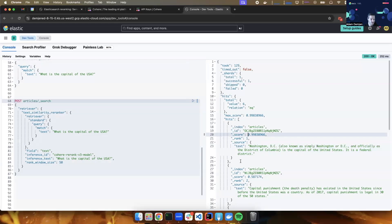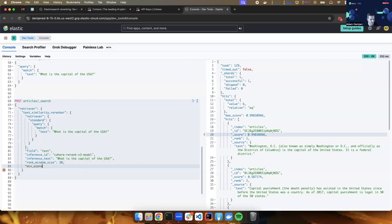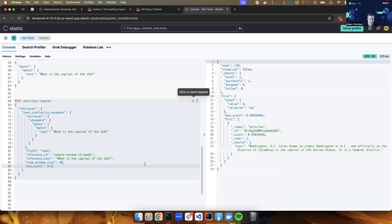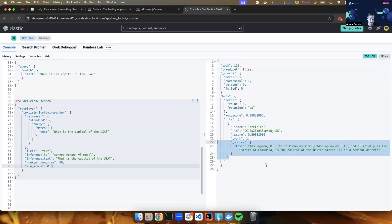And if I wanted to discard the less relevant results, I can specify a cutoff score in the query, saying mean score should be 0.6. And everything below this score will be discarded. So only the right answer will remain on top.